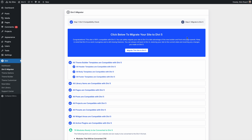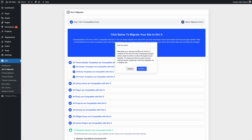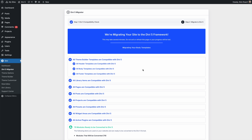If your website relies heavily on third-party modules not yet ready for Divi 5, you might want to stick with Divi 4 for now. Migrating will convert every module on your website to the native Divi 5 format, and it only takes a few seconds.